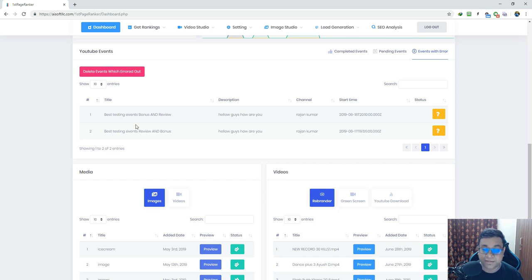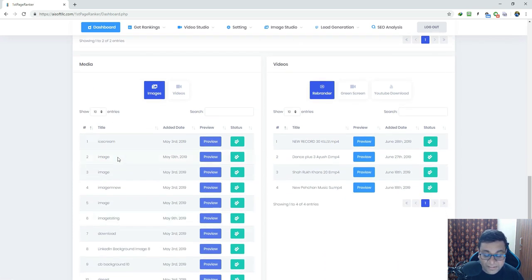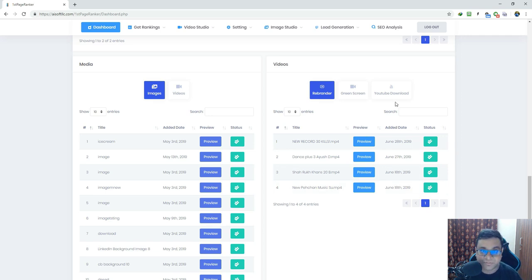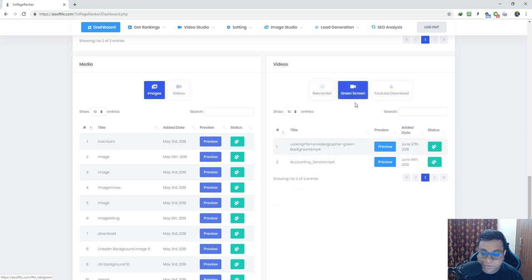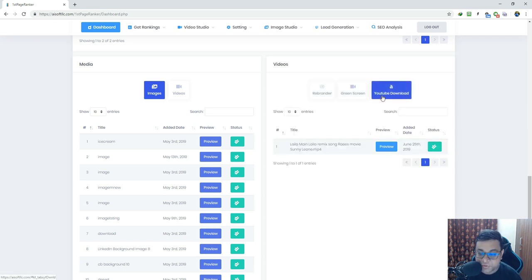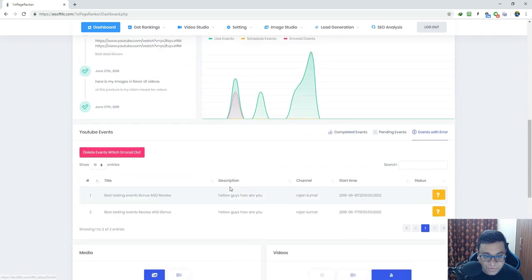You can get a complete summary of all events here, like completed events, pending events, and events that have errored out. You can clear all errors by just clicking a button. Here you can see all the media in the First Page Ranker system — all the videos created using it, for example videos created with the Rebrander, videos with green screen sections, and all YouTube downloads.